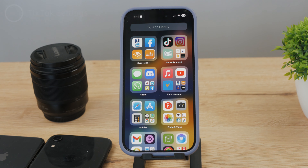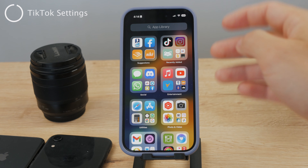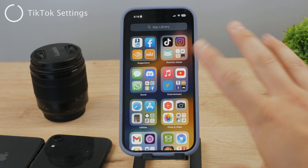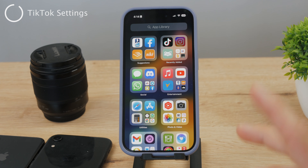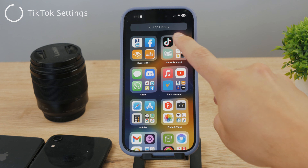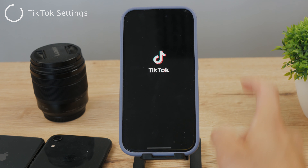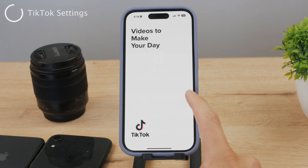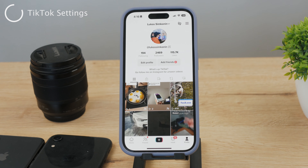The very first step you need to do is to make sure that you have the TikTok app downloaded, installed and ready so we can actually get inside and see what we can do in here.